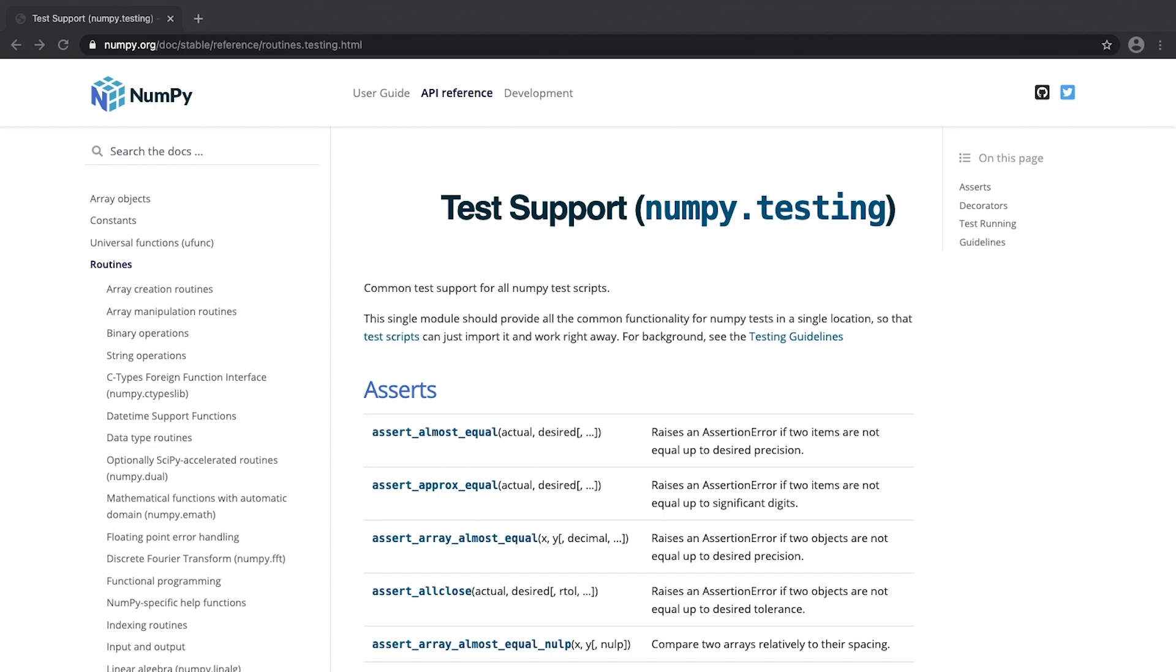What you see here is the official documentation of NumPy, and specifically we are in the testing sub-package. It contains multiple assert functions that one can use to compare different objects like NumPy arrays. In this video I'm going to show you how some of them work and what are the details when it comes to their behavior.